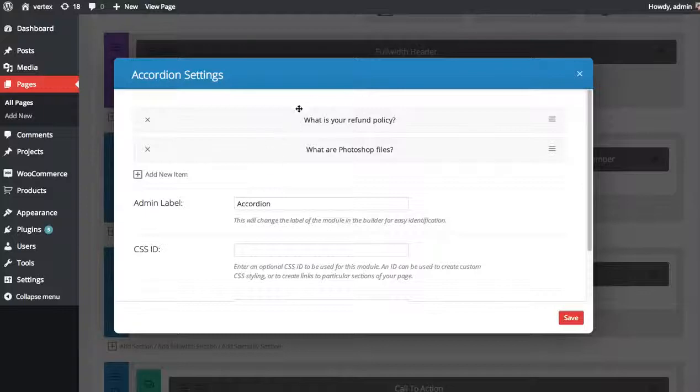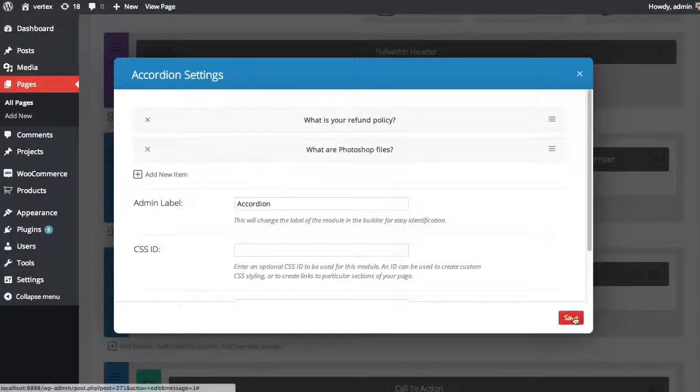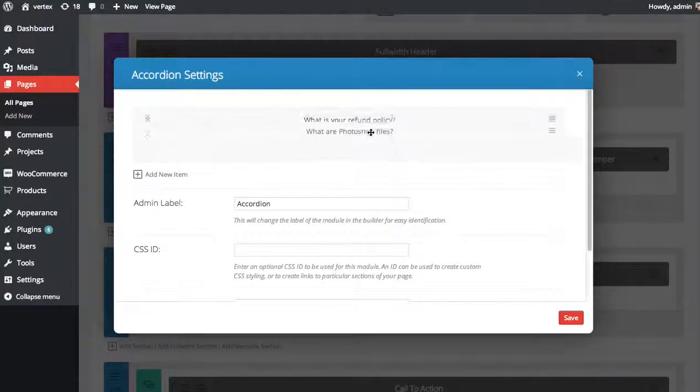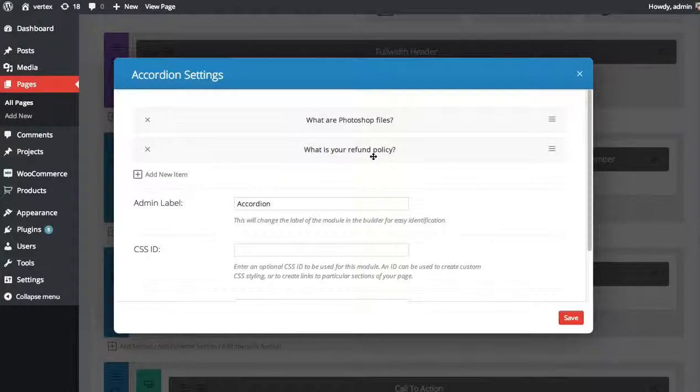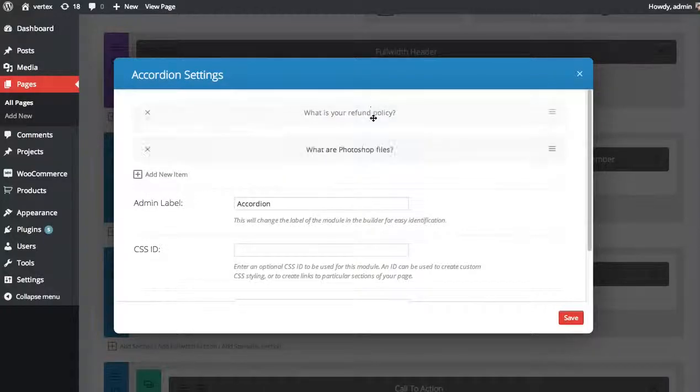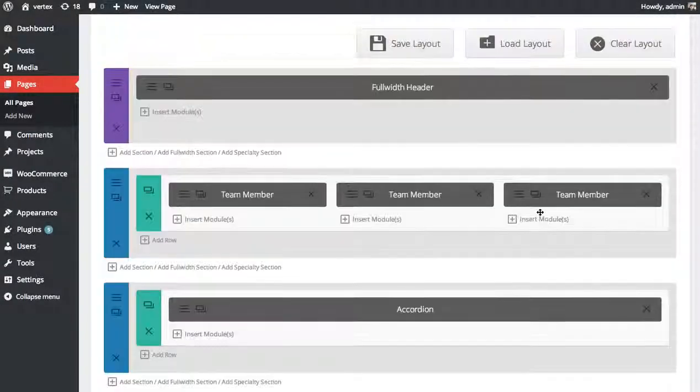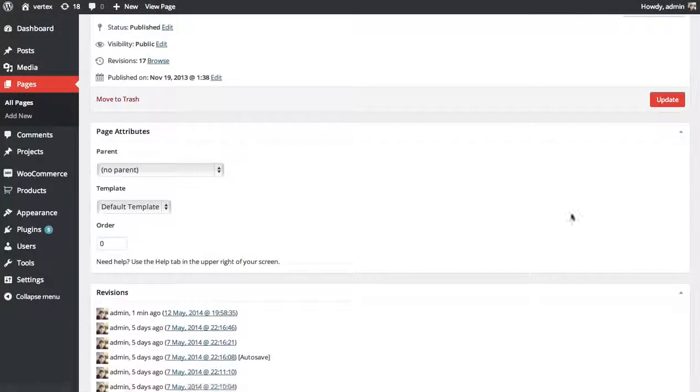So now we have two questions in our accordion. Click save. Oh, you can also rearrange these if you want to - you can drag and drop and then change the order. So okay, click save here and update the page.